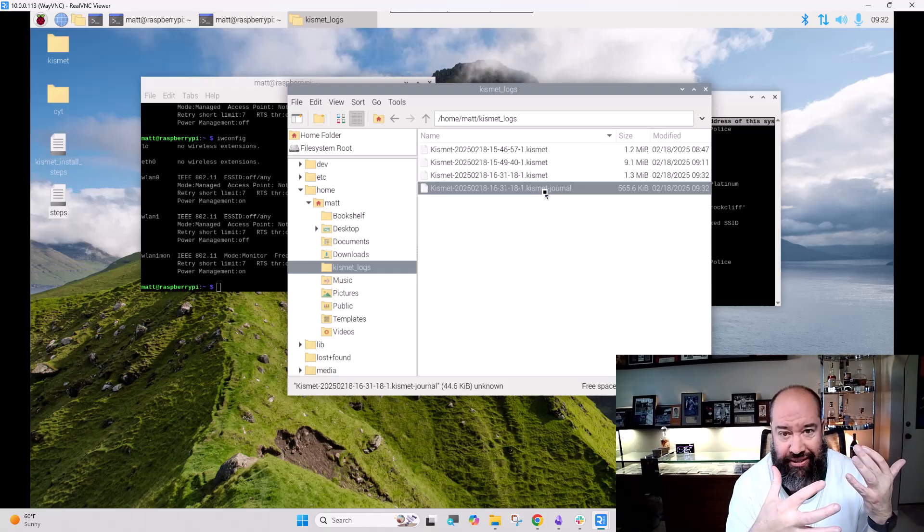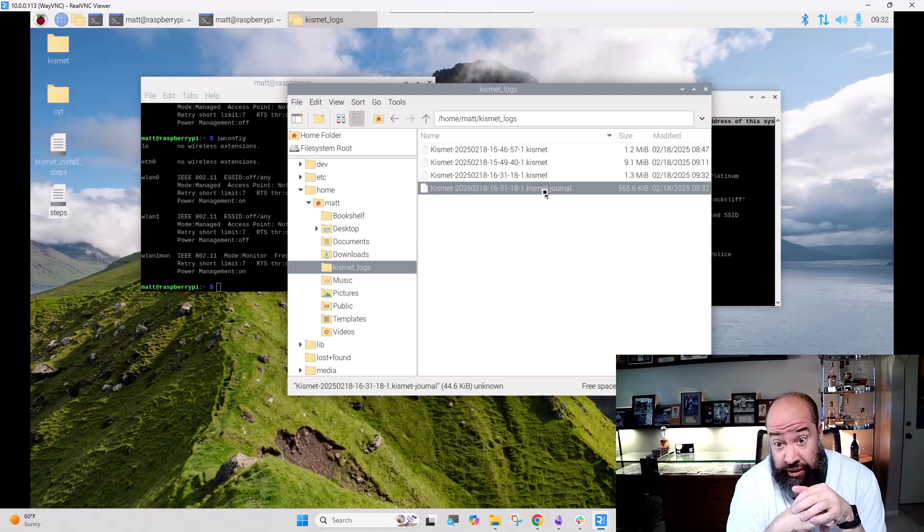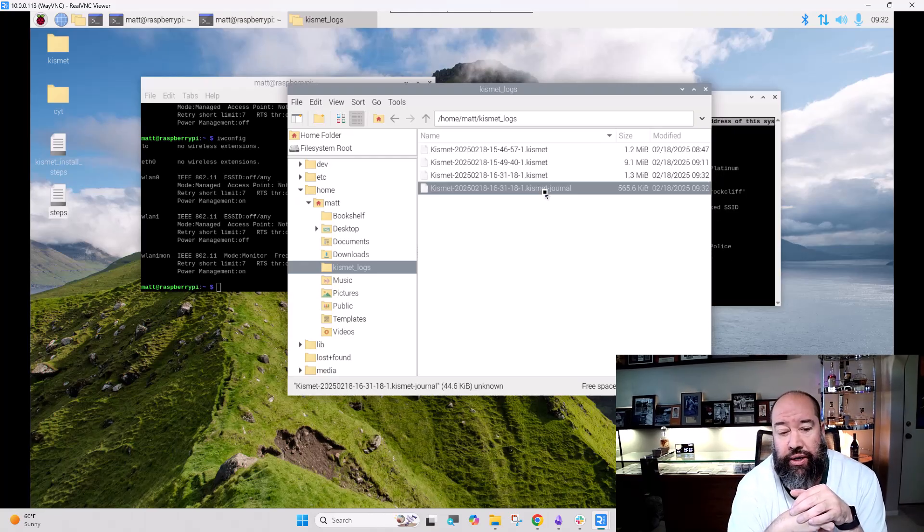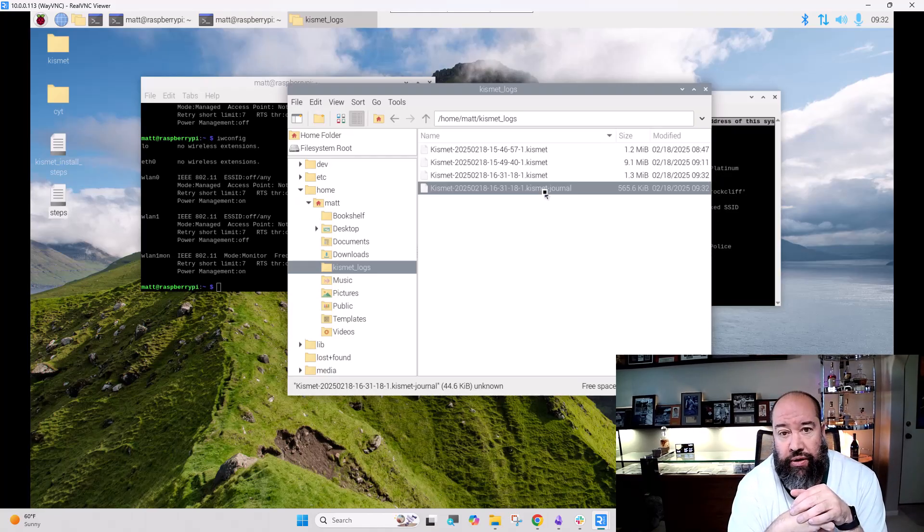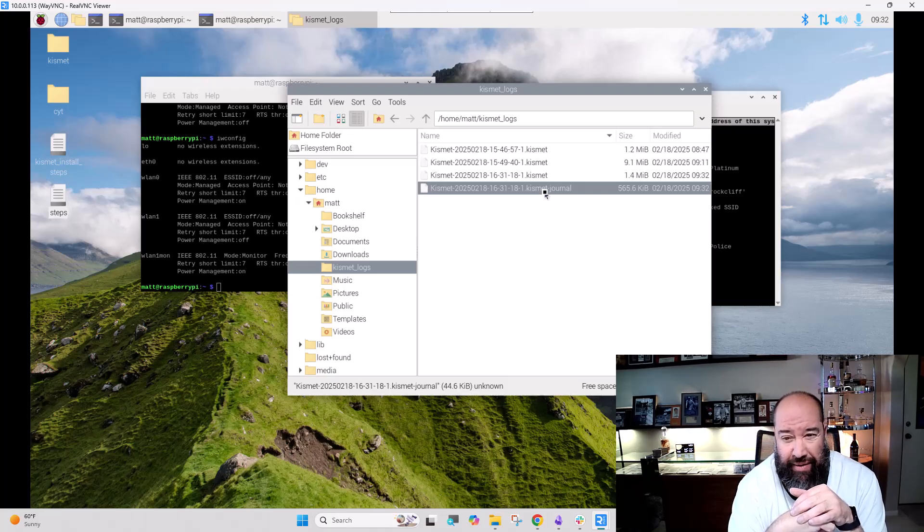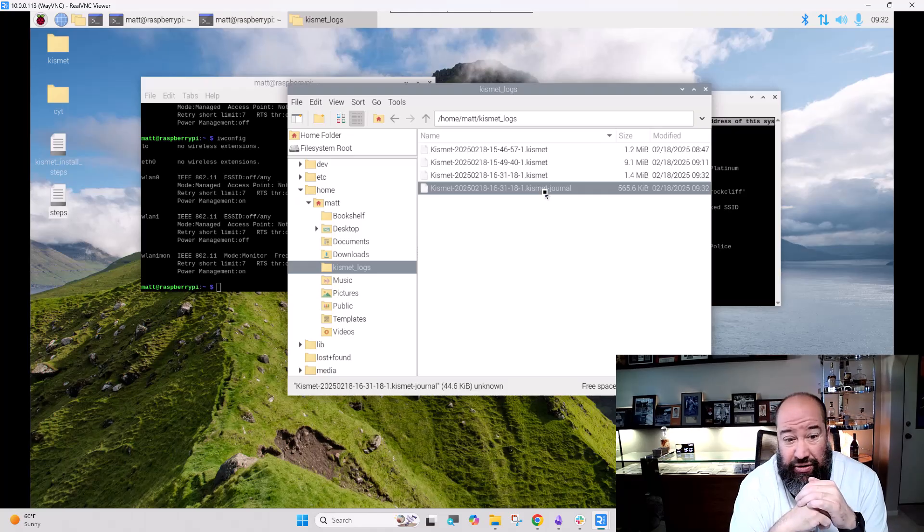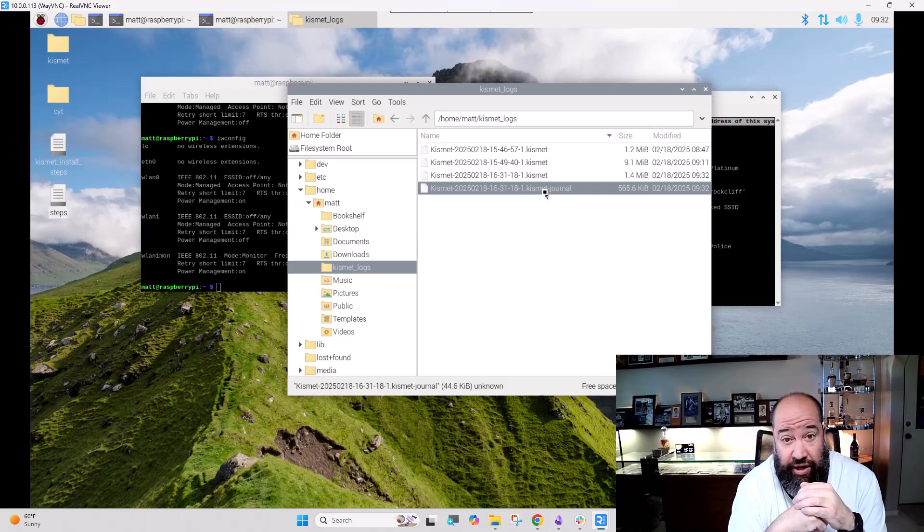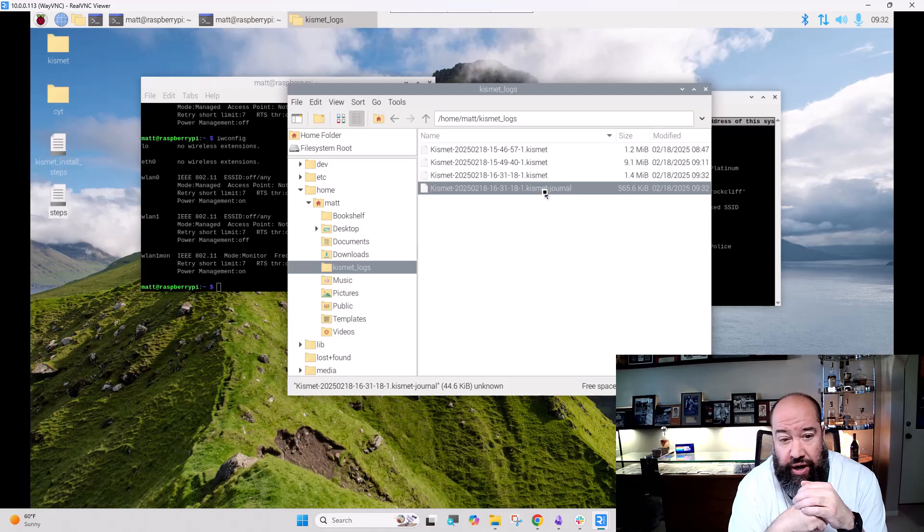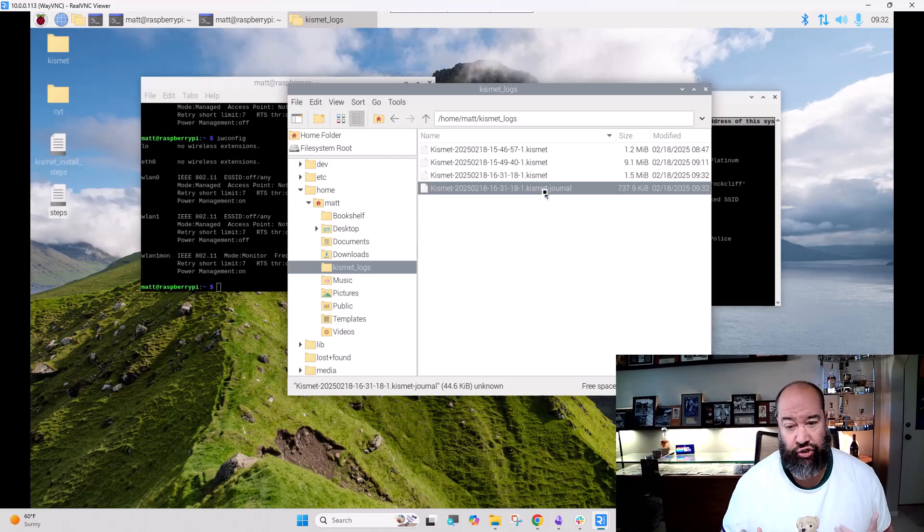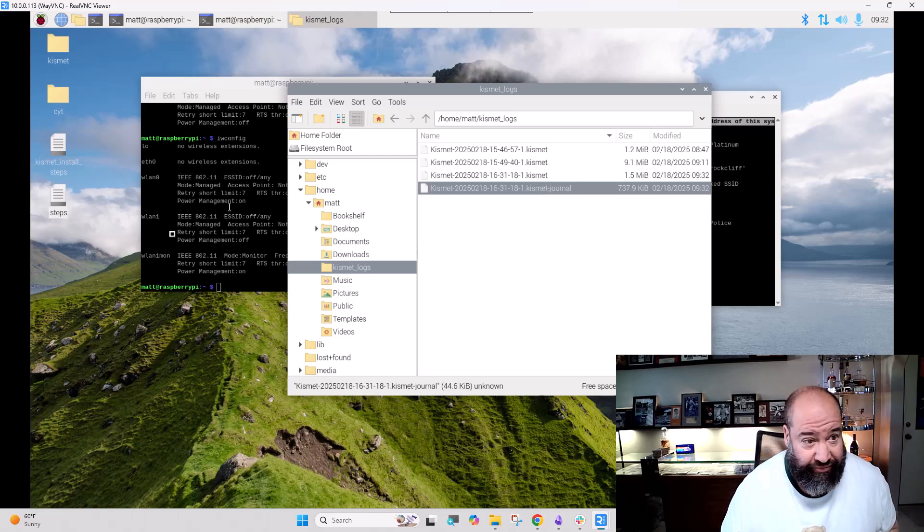Kismet itself takes care of all the capturing of the wireless information from Wi-Fi, Bluetooth, whatever we want to load in. And then our Python code just parses this live. And parsing a SQLite database live is considered suboptimal. I ran this so much in testing, never had an issue with it. None of my friends using it ever had an issue with it. And so I'm not too worried about that. But that is what the code is going to run.